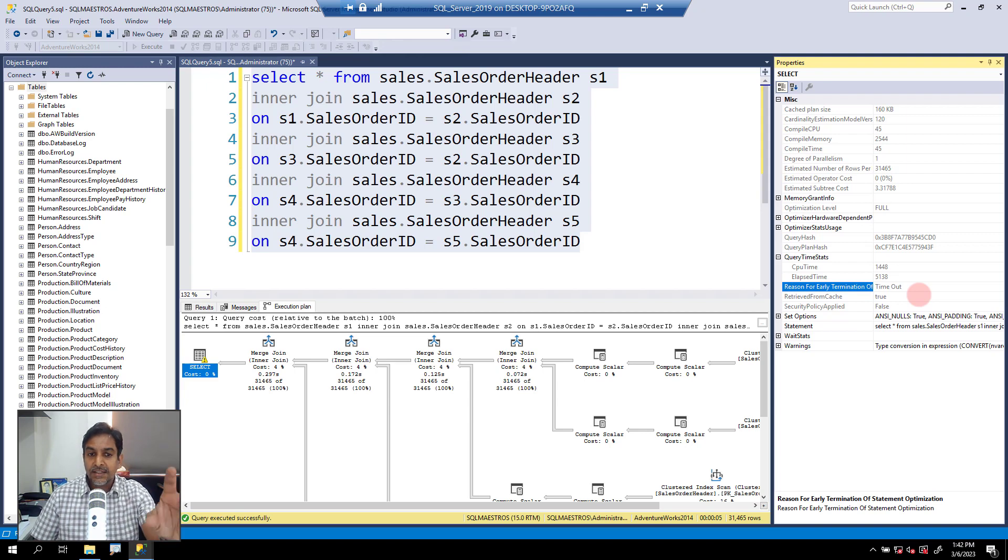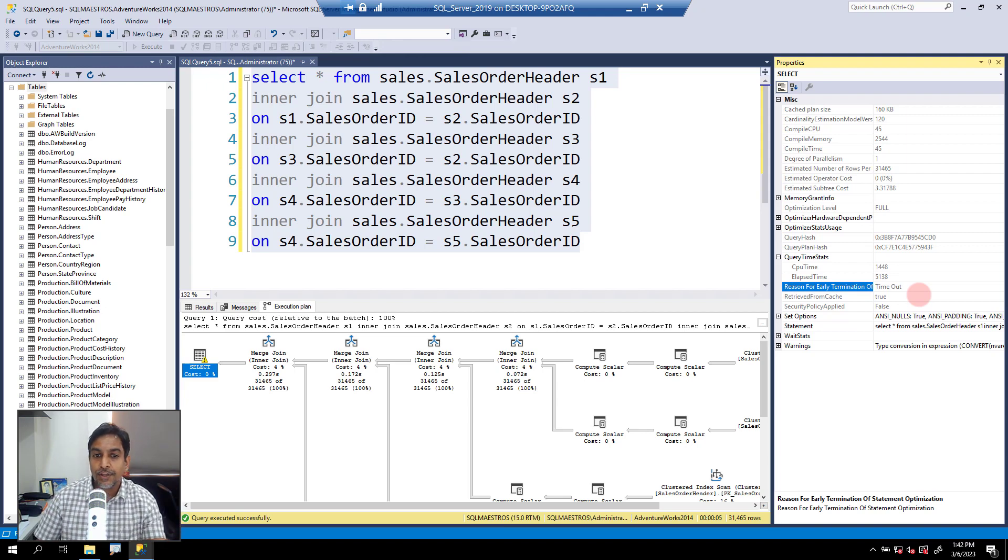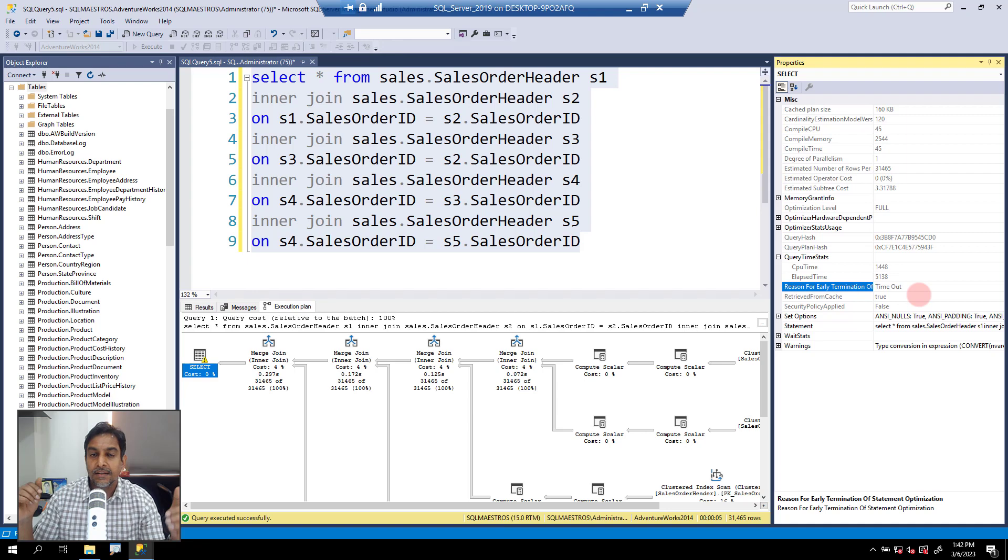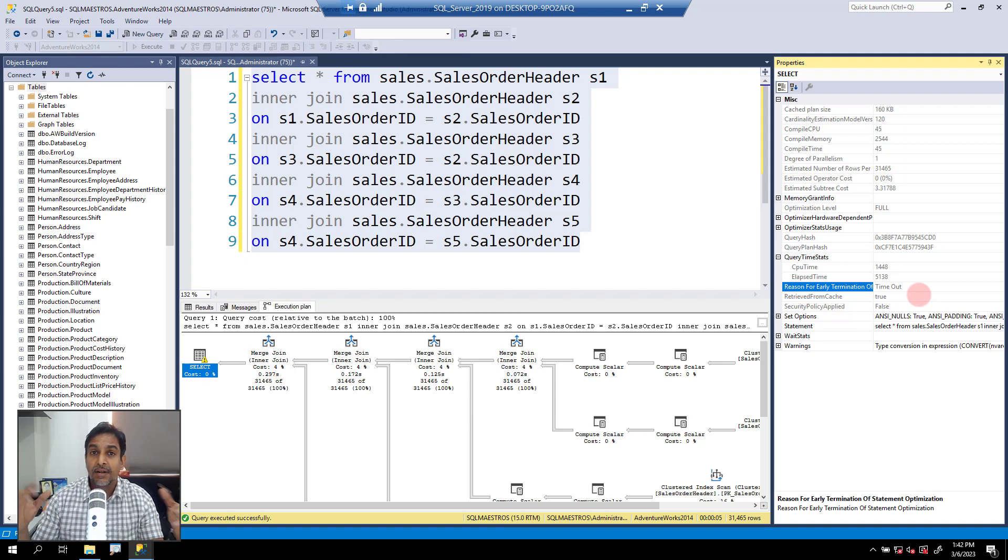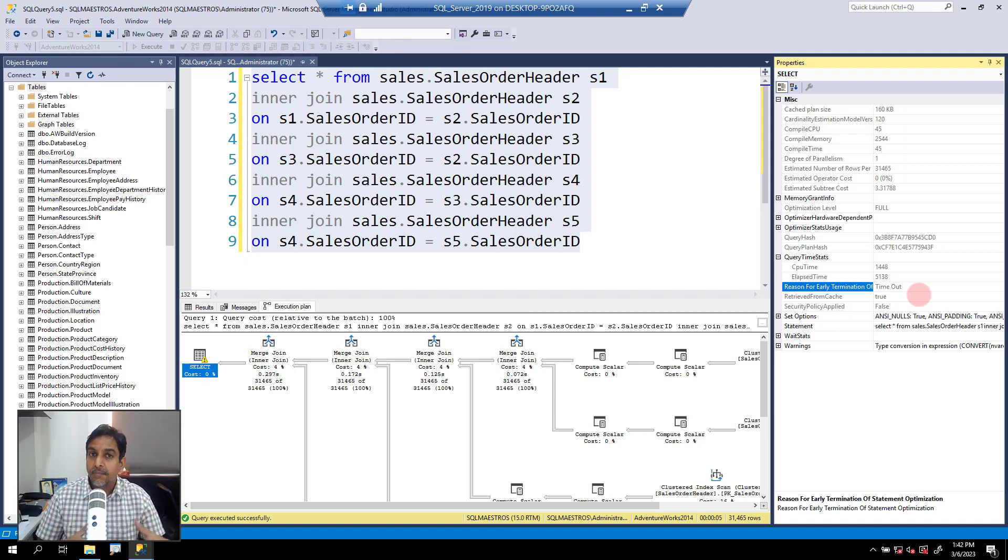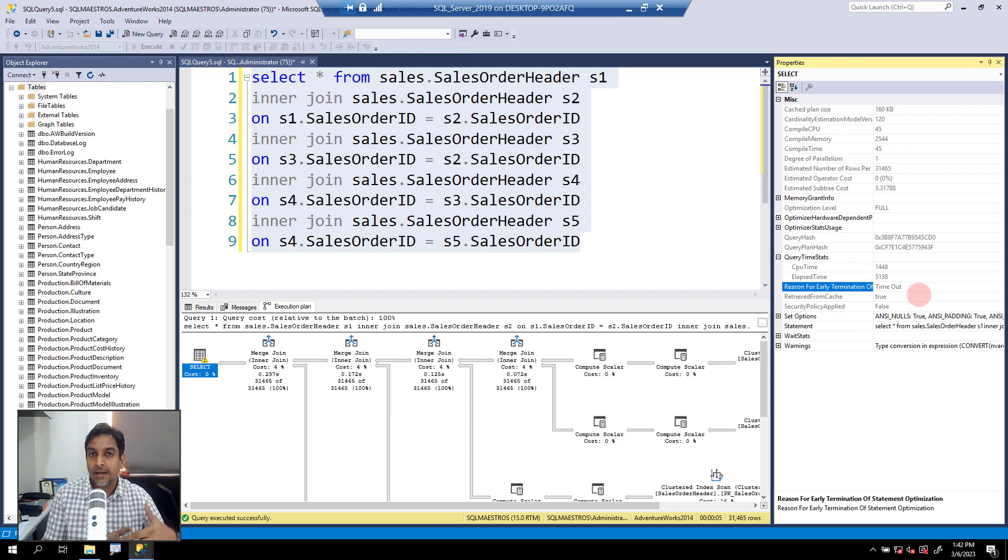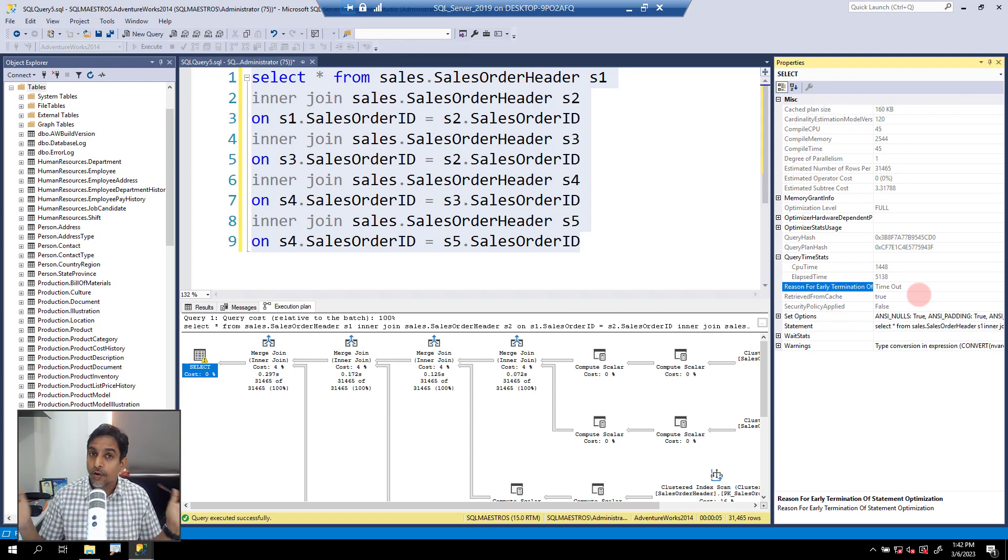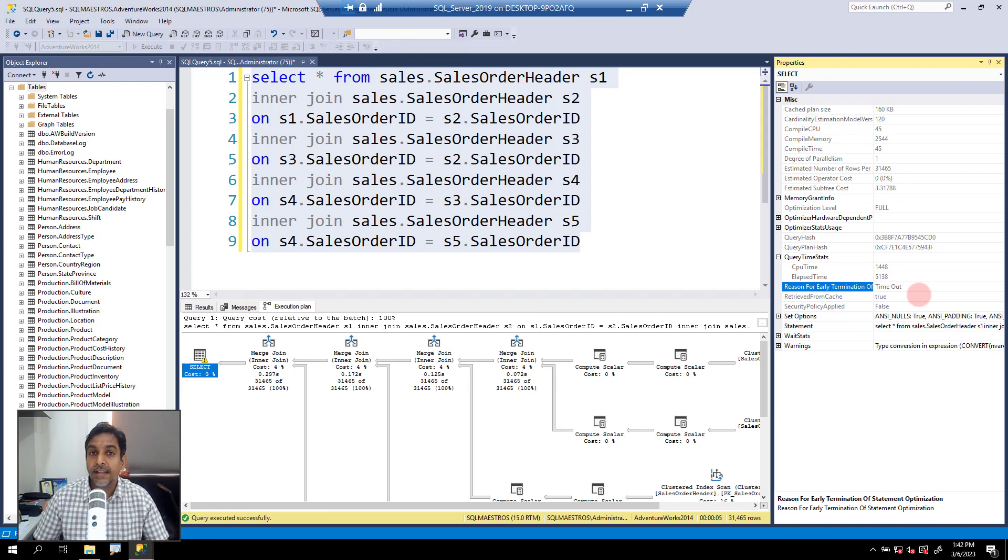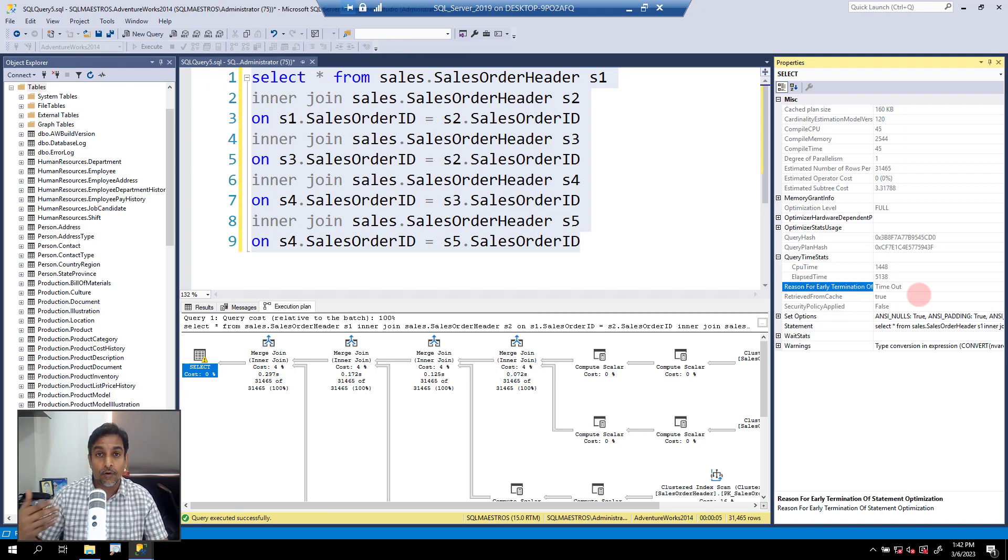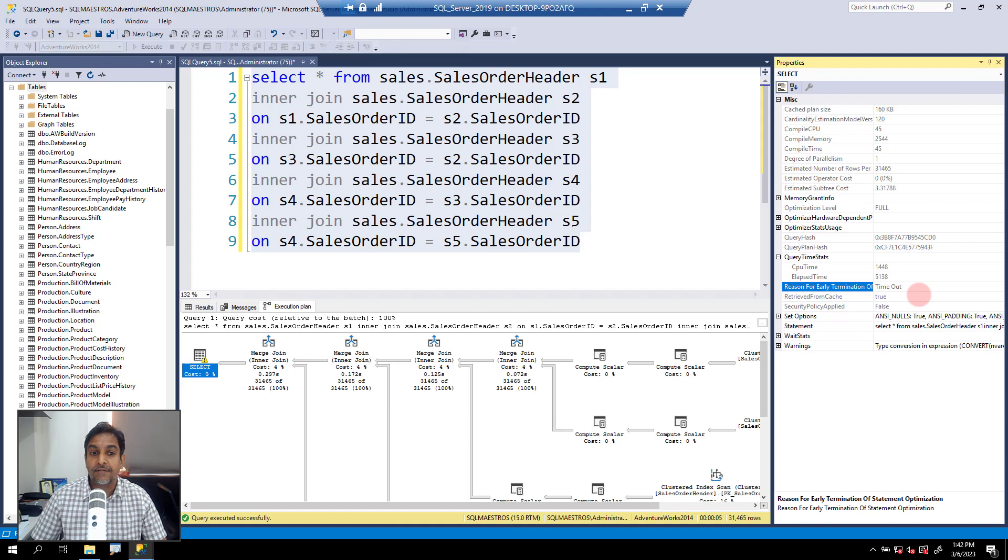Now remember, in this academic example that I'm showing you by just joining the same table over again, but in real world, the query might be really complex. It could be a long query, multiple lines of code, and really a lot of complex attributes added to the query. And it could actually take a lot of time for the query to execute itself.